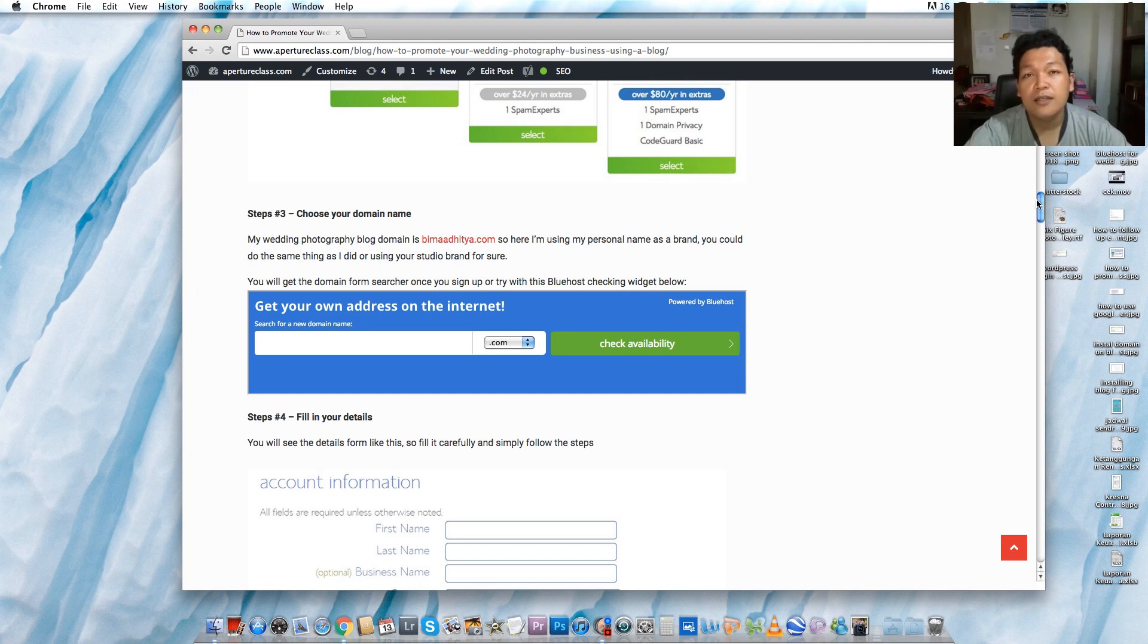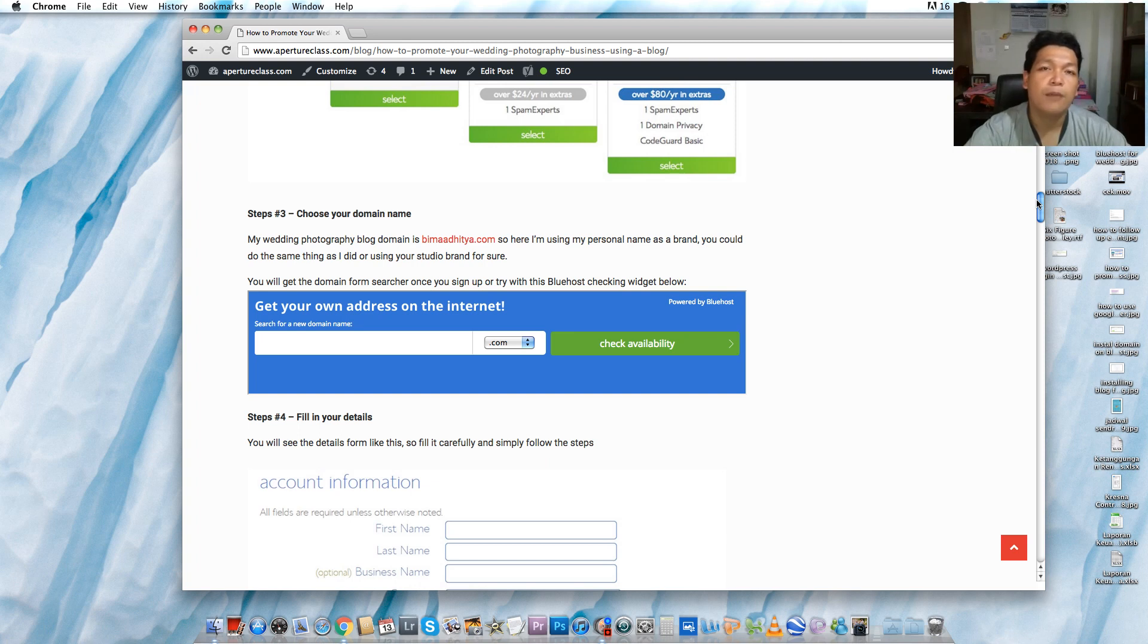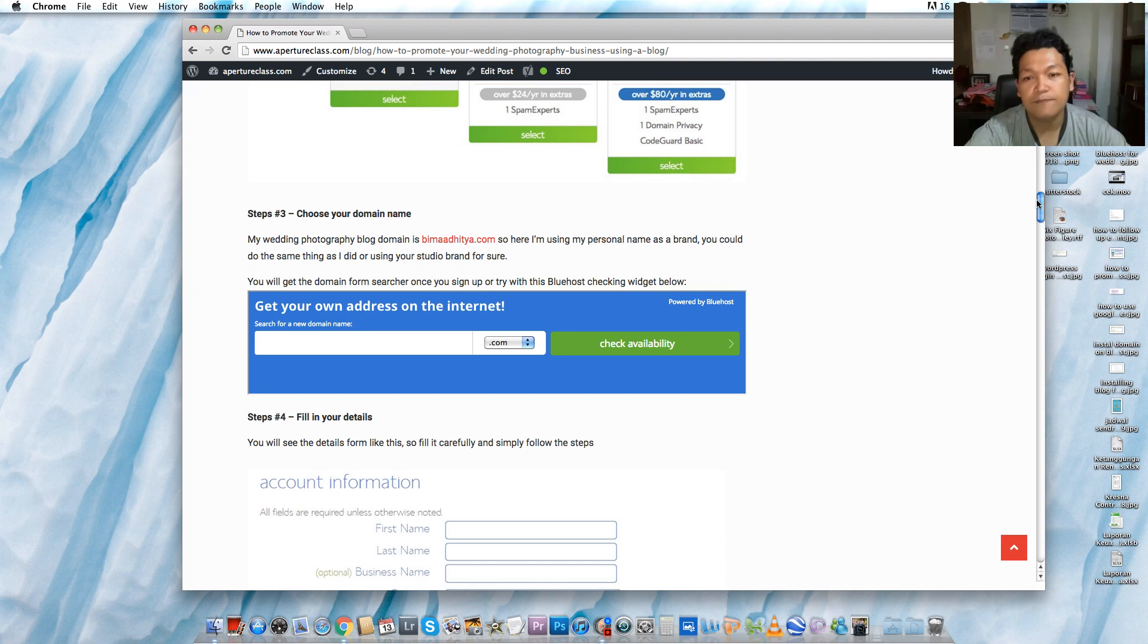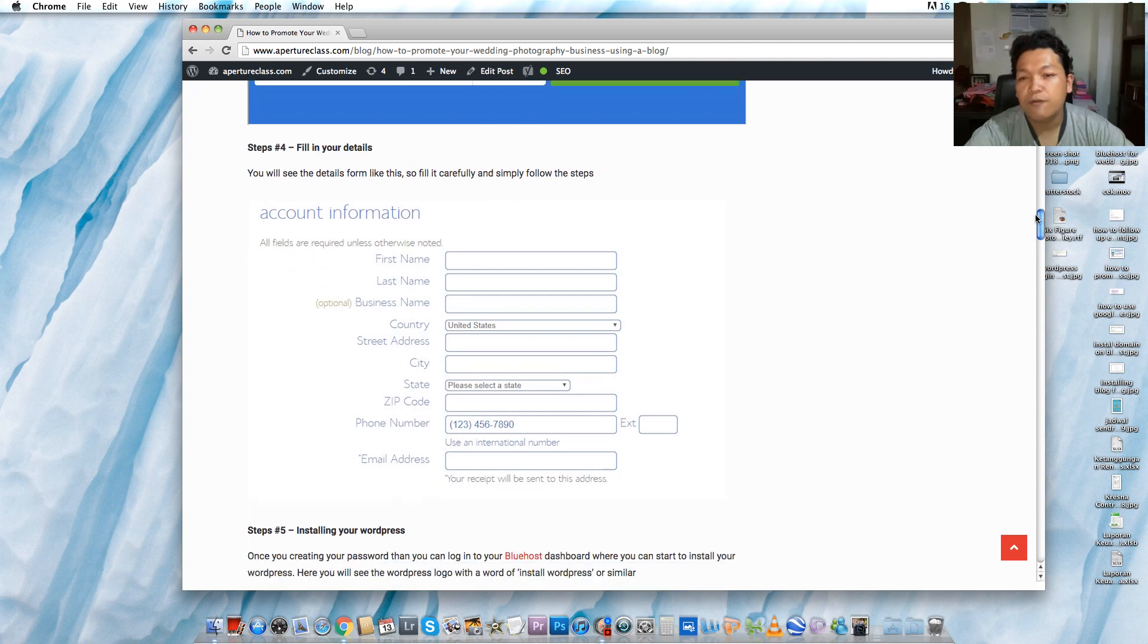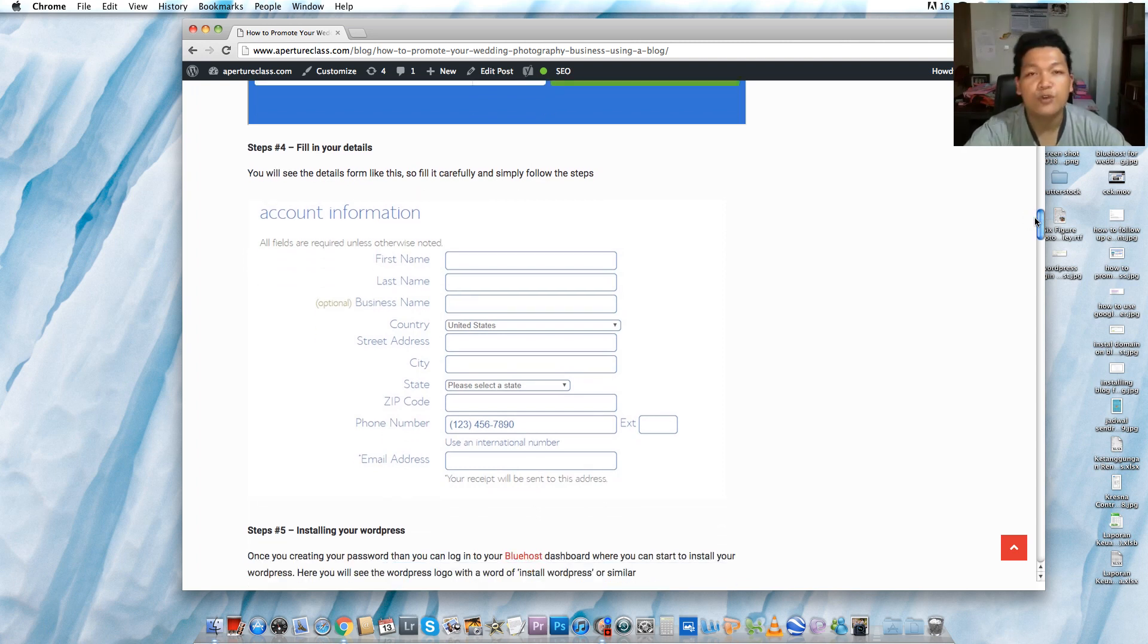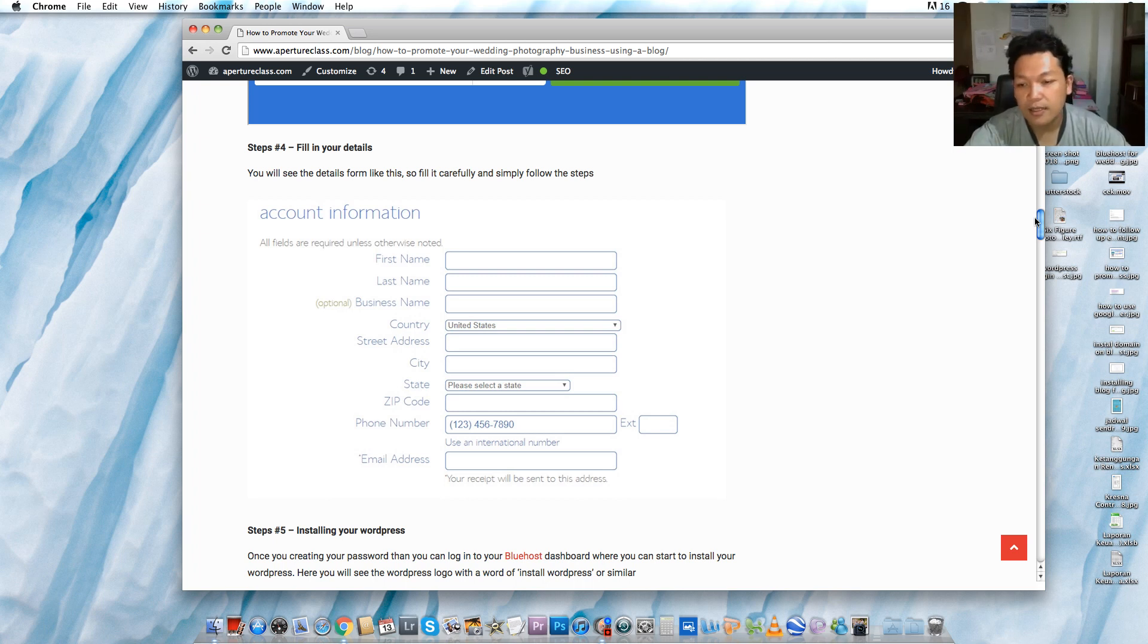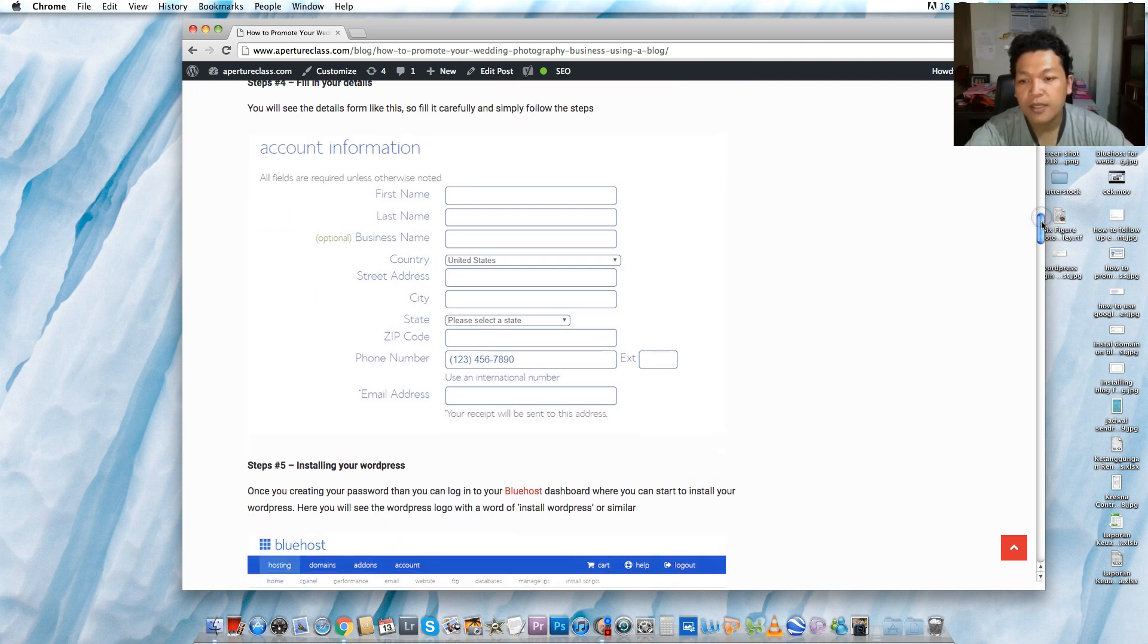So you can use your own domain name or you can use your company name with .com, .net, or any other domain name. Then you have to fill your details like your first name, last name, business name, which is optional, the country where you belong to, and the email address or any other details that Bluehost needs from you.